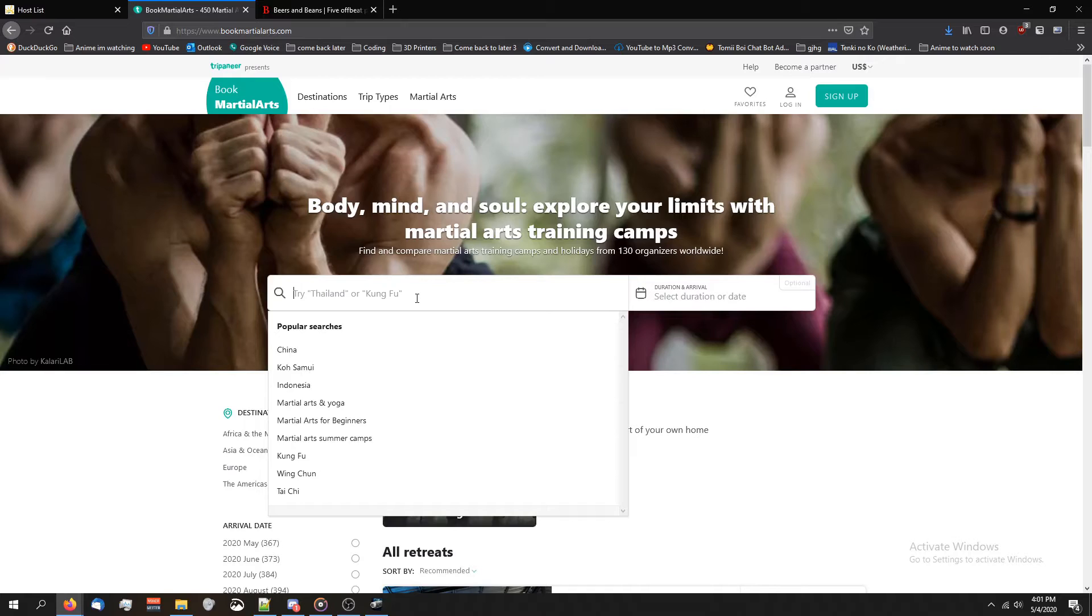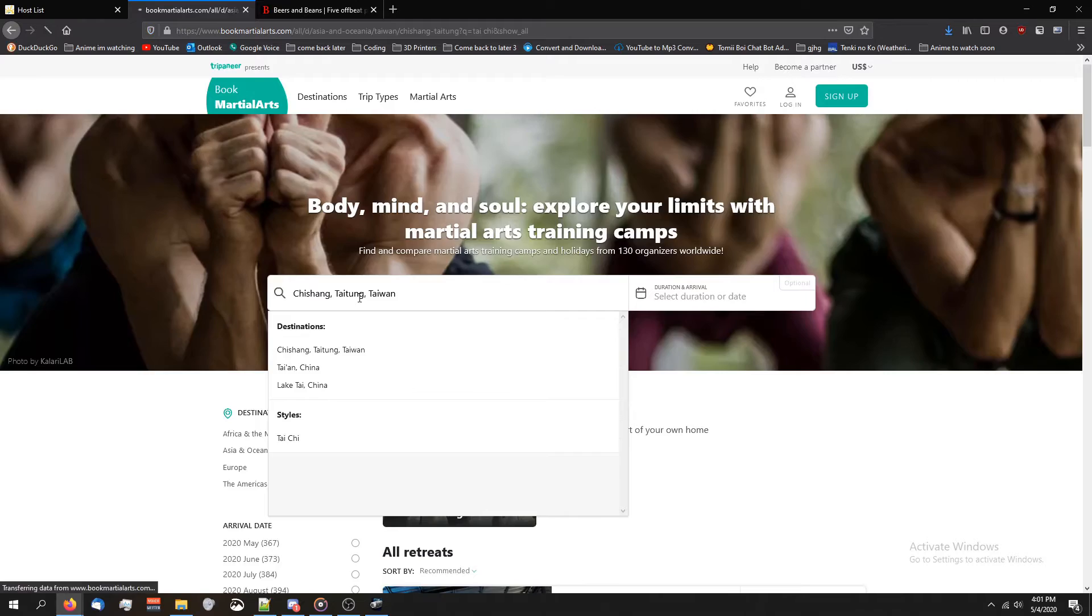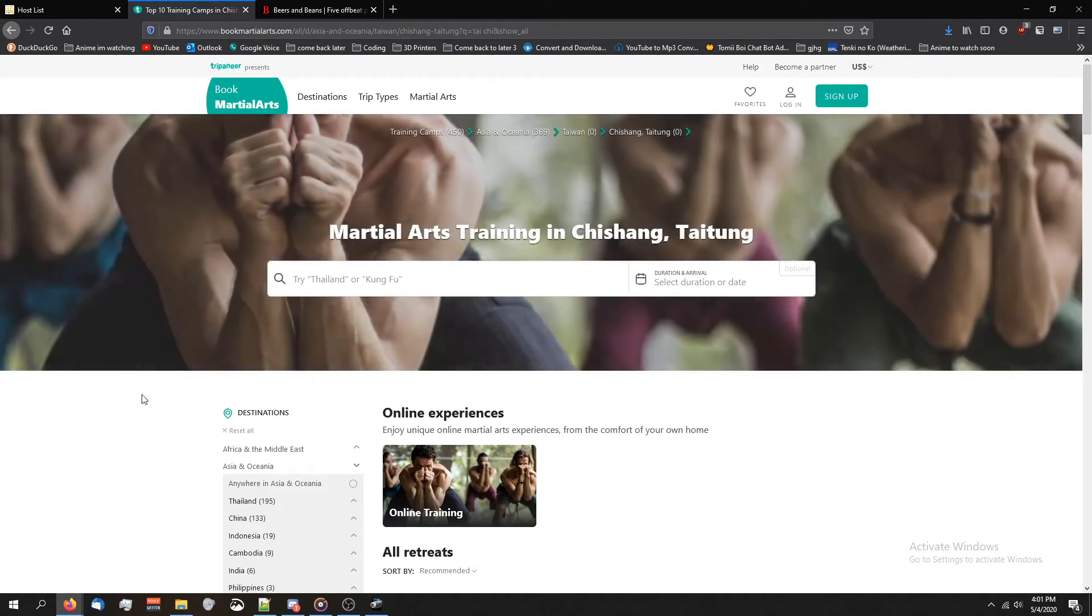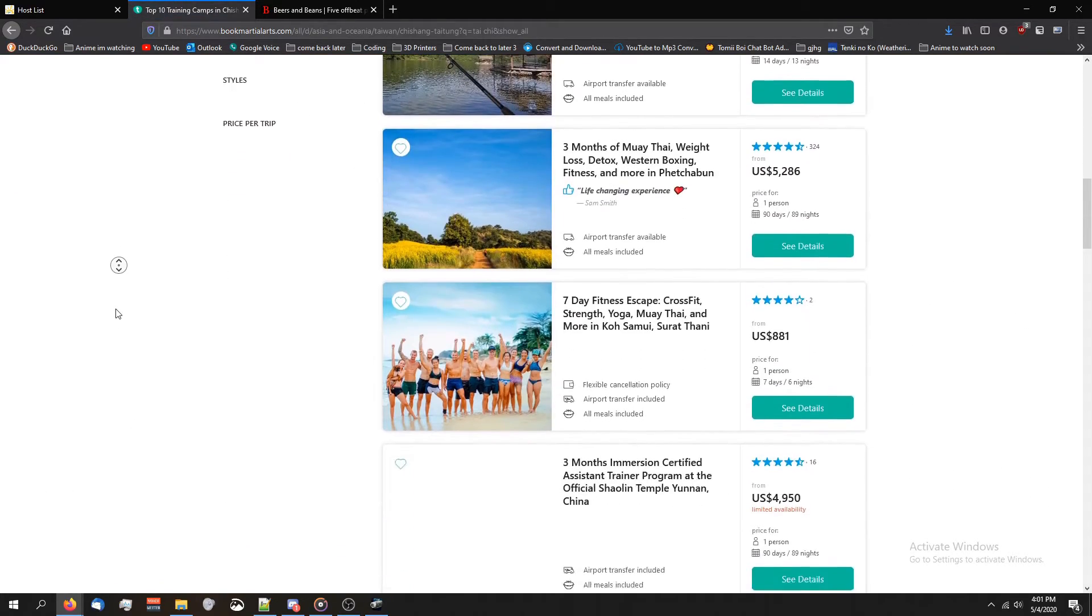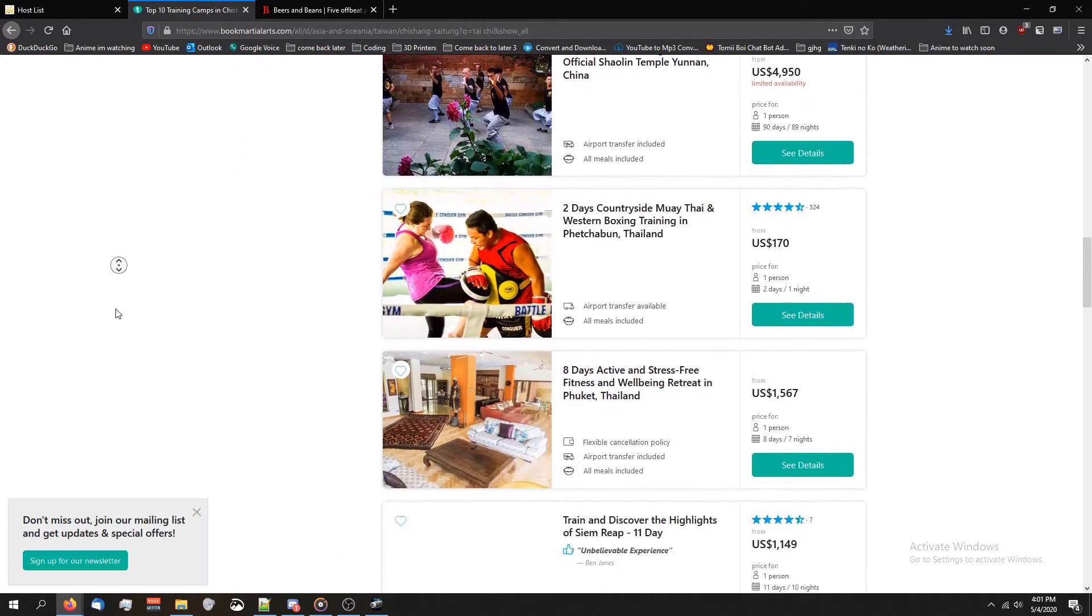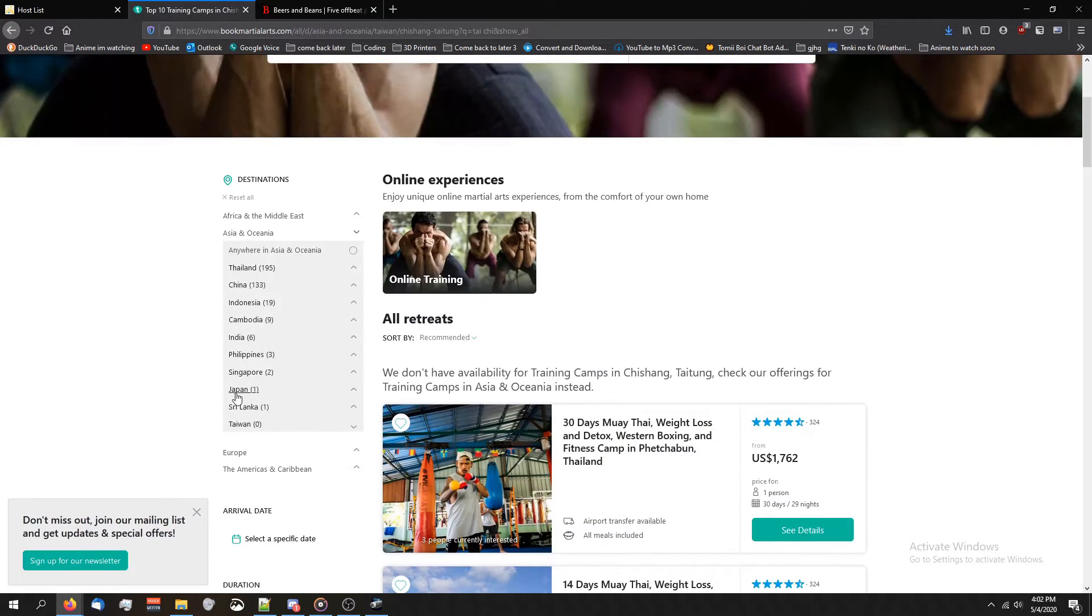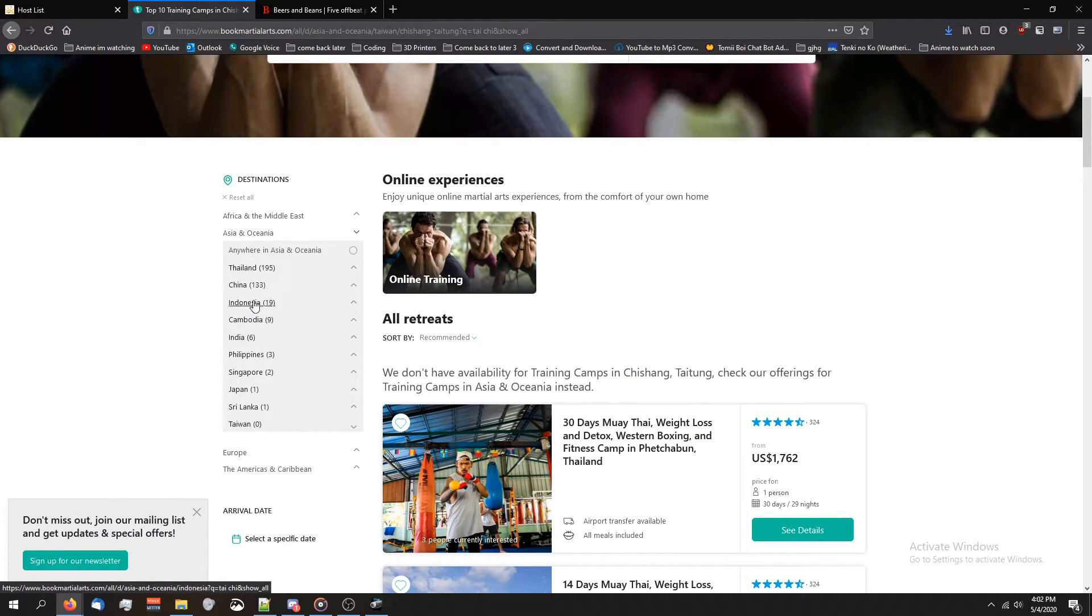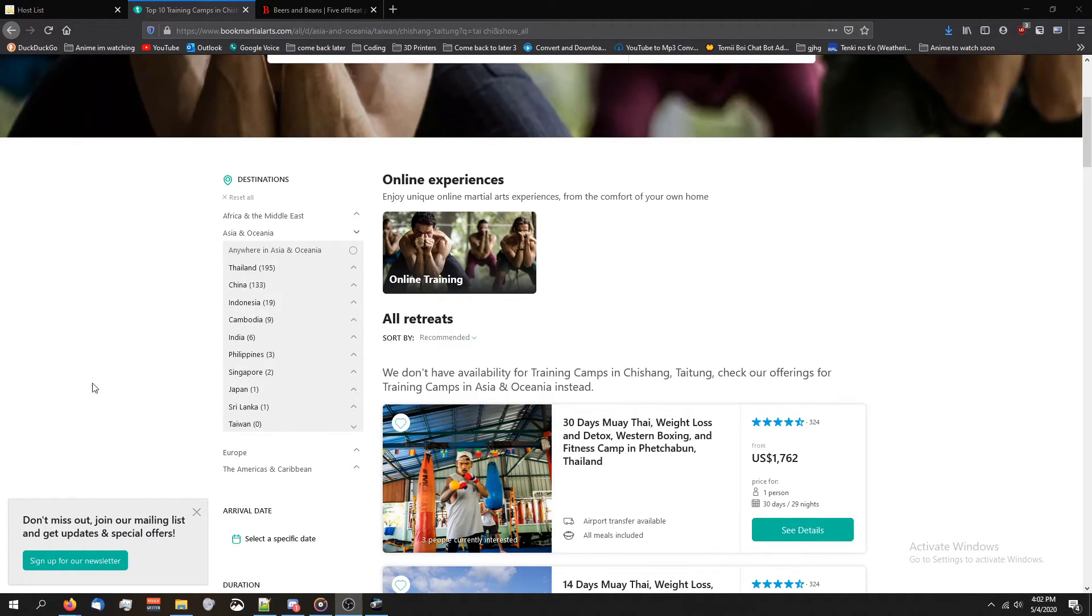In my situation, it might be hard for me to find a place to study at, but that's where bookmartialarts.com comes in. You just type in what you want to do. I want to learn Tai Chi. Press Enter. And press Enter again. And you can see all the places you can go to, and there's a lot of them. And you can narrow it down by which country. We got Thailand, China, Indonesia, Cambodia, India, Philippines. The list goes on.